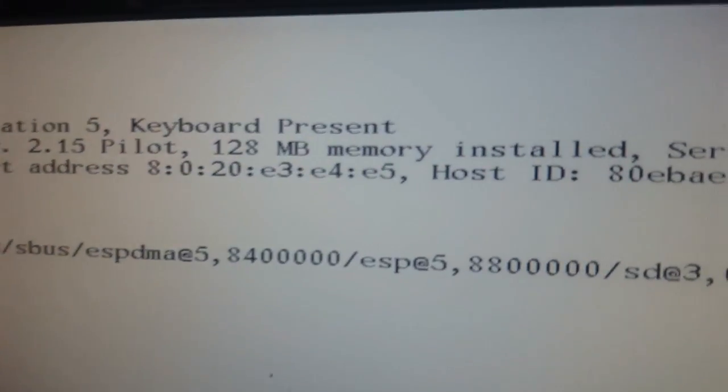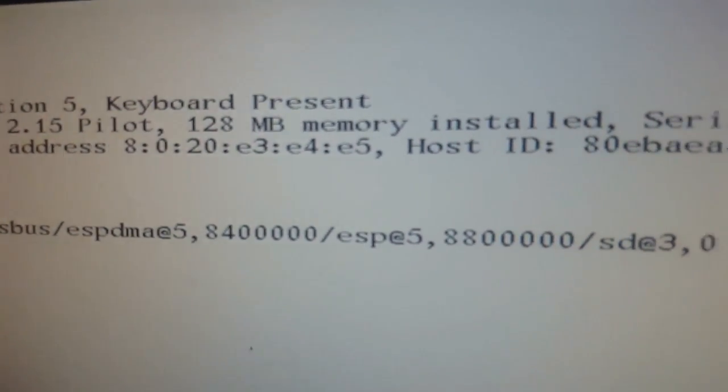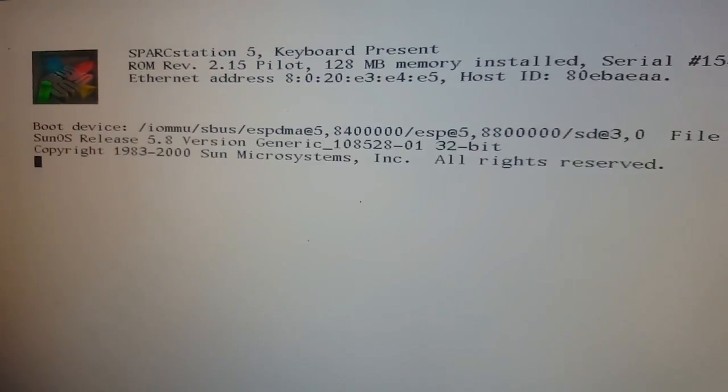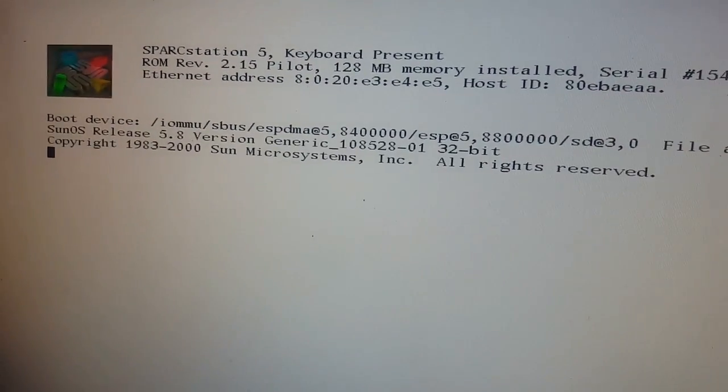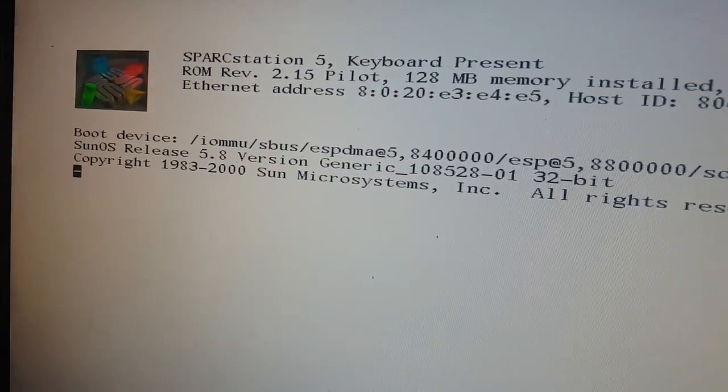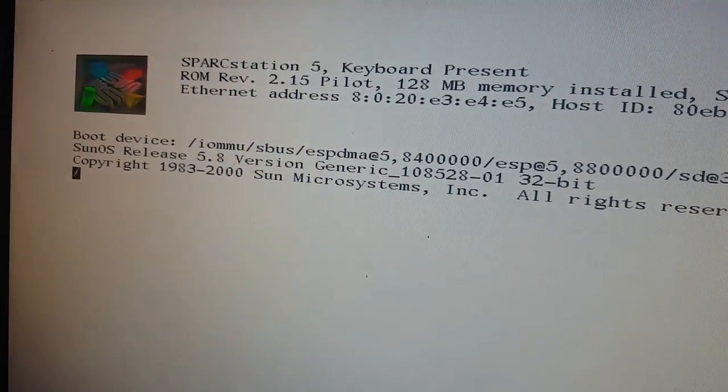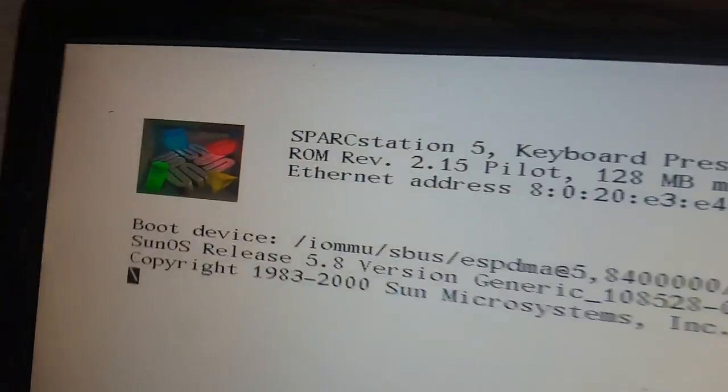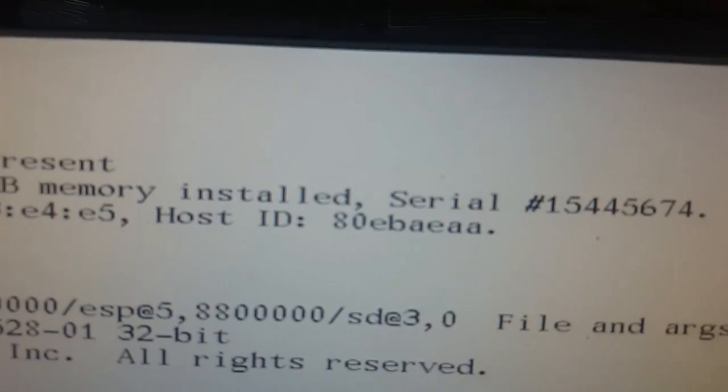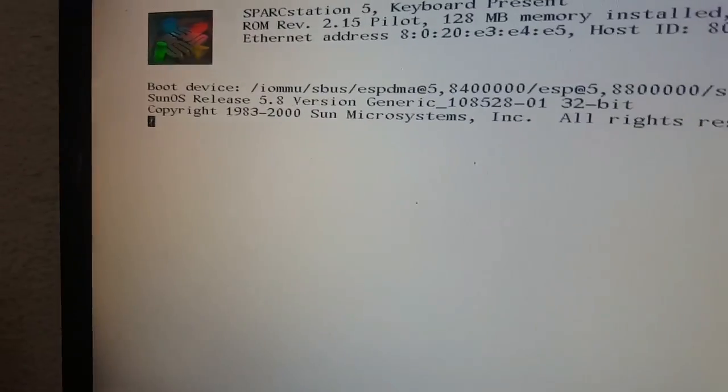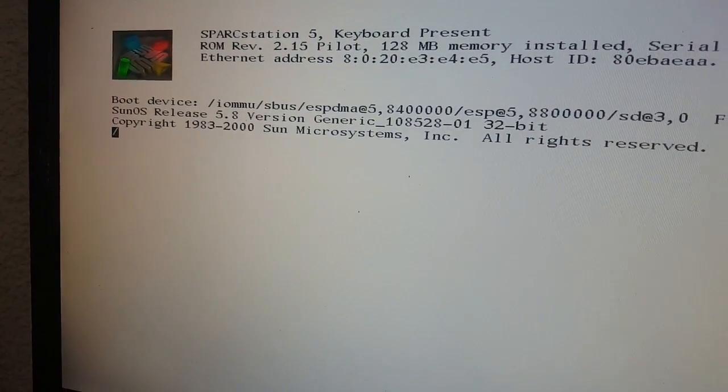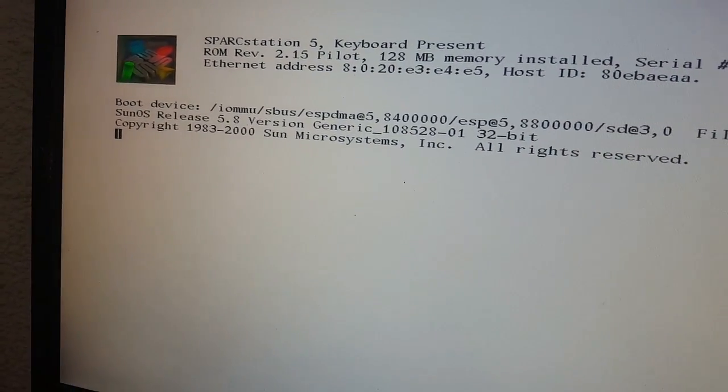So the Ethernet address has stuck, the host ID is correct, the serial number was always there, and we've got no error messages at all, just the banner. And now it's going to boot the system that's on the disk. Unfortunately, it was booting remotely—the previous user had set it up for that—so I'm going to install an operating system from fresh.